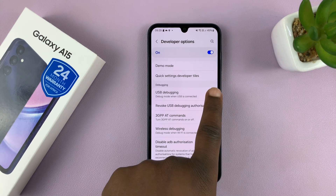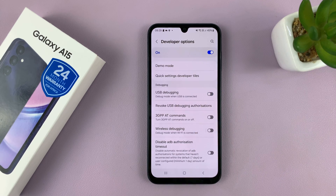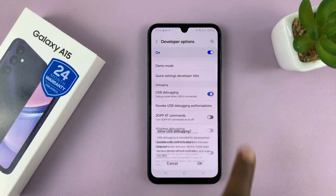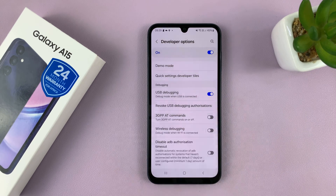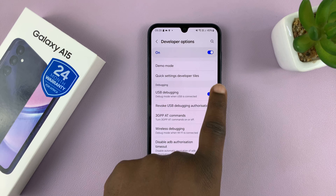We have a button here to turn USB debugging on — confirm by pressing OK. You can also turn USB debugging off from here, so it toggles on and off.